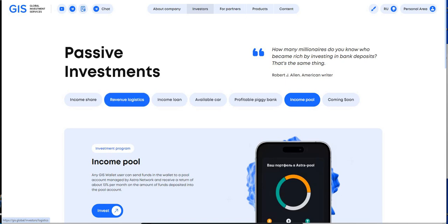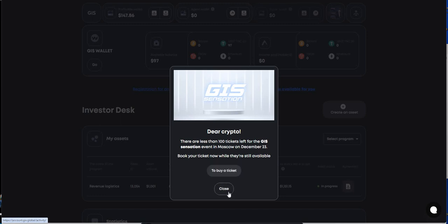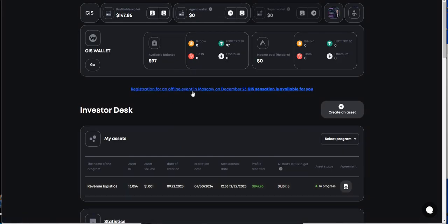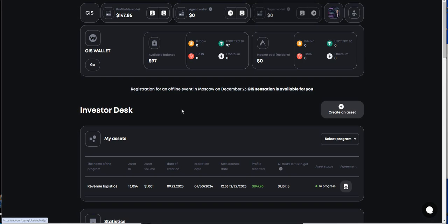So for me personally, if you're looking for passive income or you like to share this opportunity, I mean look at all the different programs they've got going on here. But these are the main two for straight up passive income: income share and revenue logistics. I'm personally in revenue logistics. GIS sensation. There's 100 tickets to this event in Moscow. December 23rd. I guess there's no worry about a war or nothing like that with Ukraine. They're still holding this event in Moscow. If that's something you want to do. Offline event too. So that's a live event.